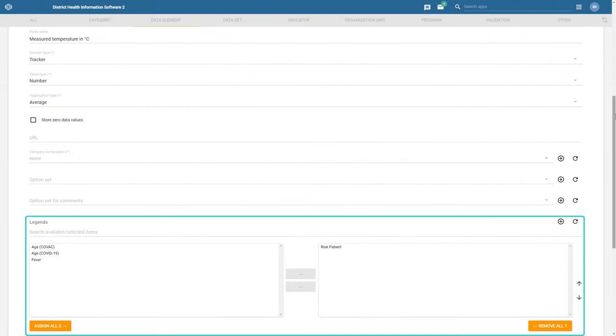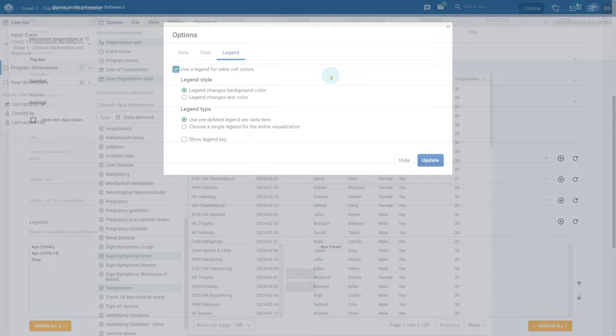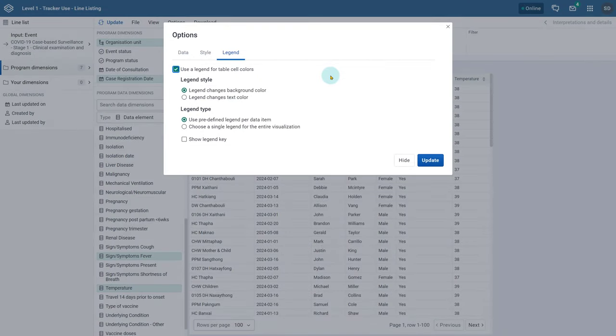If you want to apply the same legend to all data items you can select choose a single legend for the entire visualization. We will use this option in this example.